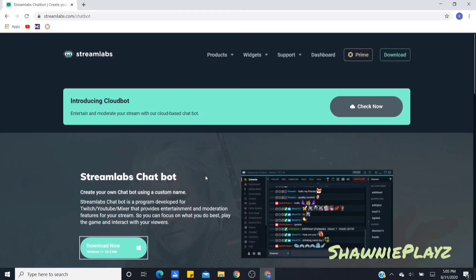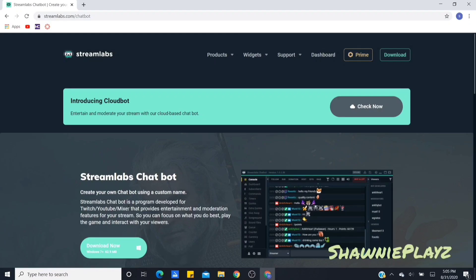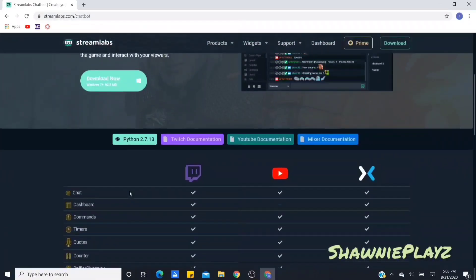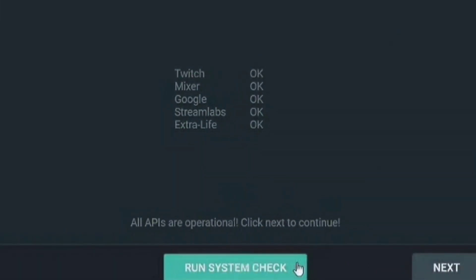Next, you're gonna get a screen that says something like 'What platform do you use?' It'll ask you either Twitch, YouTube, or Mixer — you just click YouTube obviously if you're watching for YouTube. You can still do it for Twitch, though I don't know exactly how. Once you click YouTube it will actually run a system check.